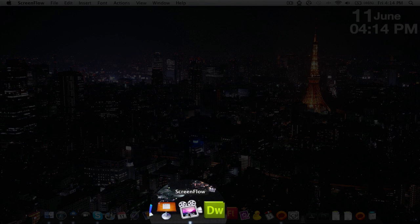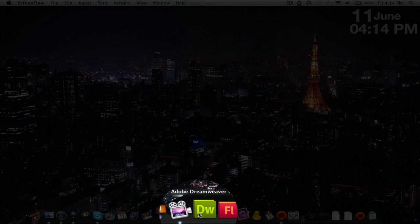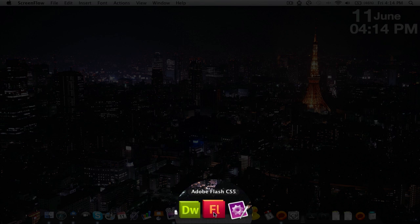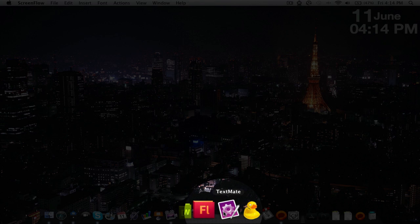I have ScreenFlow, which I'm running right now to record this. I have Dreamweaver and Flash CS5—excuse me, I'm not used to saying that—because I am a web designer and do this for business. That's why I have those.